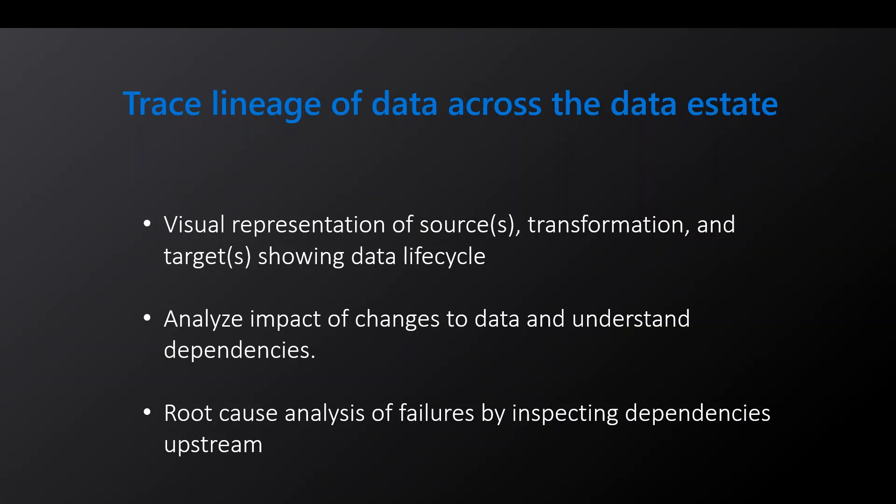Data lineage in general shows the life cycle of data that spans the origin of data and where it moves over time across the data estate. Data lineage can be used for different kinds of backward looking scenarios such as troubleshooting, root cause analysis in data pipelines and debugging. Lineage is also used for data quality analysis, compliance and what if scenarios often referred to as impact analysis.